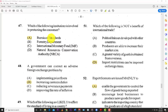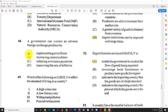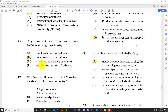Number forty-seven: which of the following institutions is involved in protecting customers? The best answer is A — the Bureau of Standards. Number forty-eight: a government can correct an adverse foreign exchange problem by B — increasing custom duties. Increasing custom duties discourages people from importing. If it's more expensive to bring goods in than to buy local, people won't spend foreign currency on foreign items — they'll buy local because foreign is too expensive.